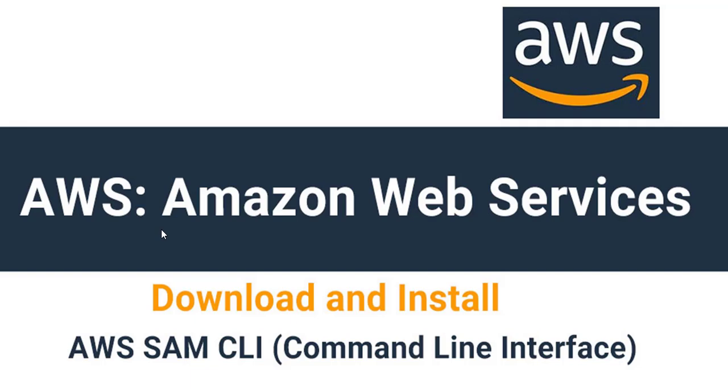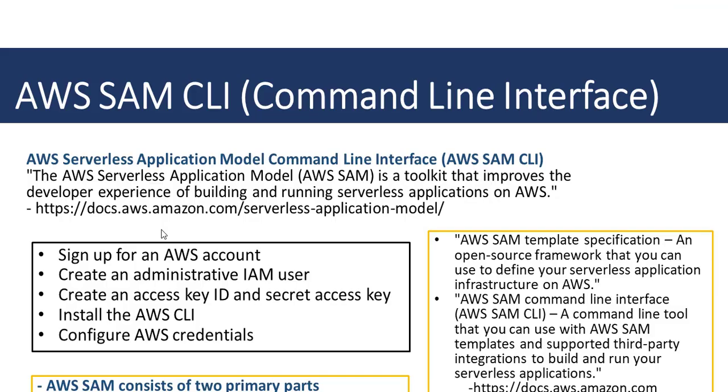But before we do that, let's take a look at the AWS SAM CLI tool. What is AWS SAM CLI? Well, AWS stands for Amazon Web Services.